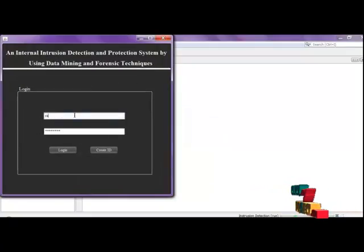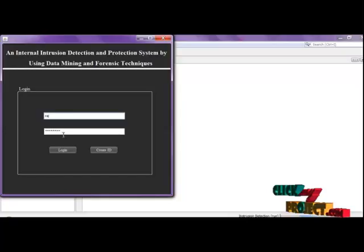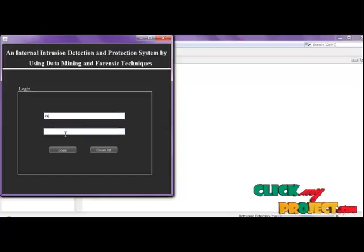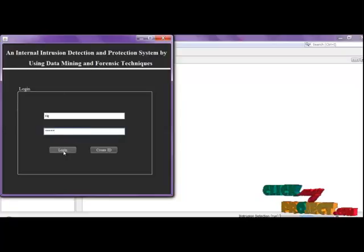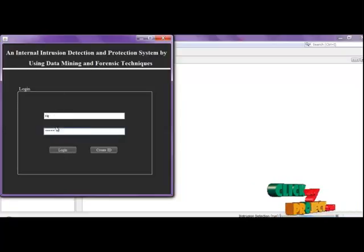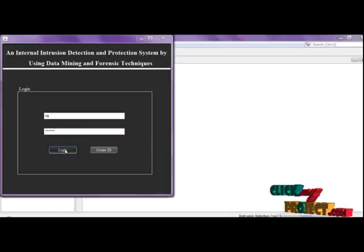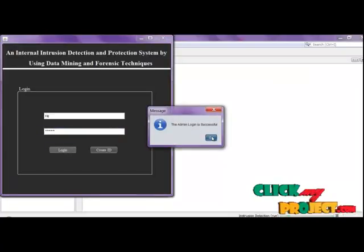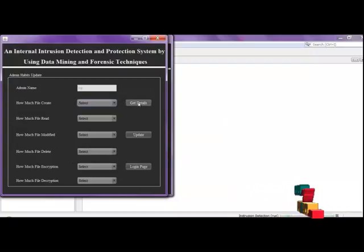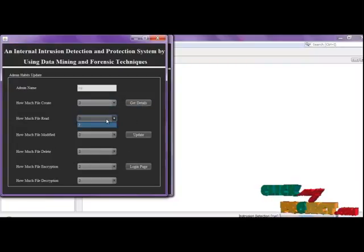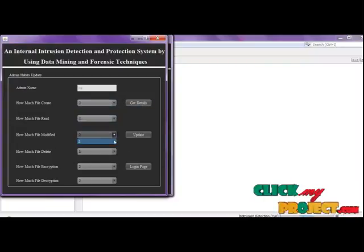Now entering username raj with a password. Suppose you want to change the habit file. You enter the admin — username is the same but password is different. Click admin login. Admin login is successful. This is the modification frame. Click get details to view and update the details.